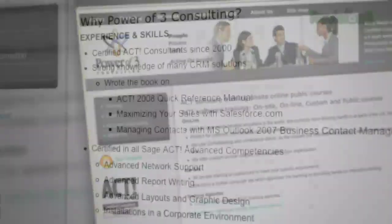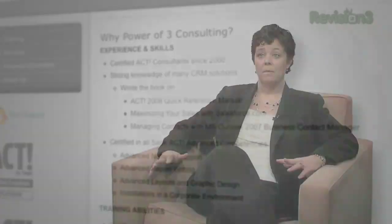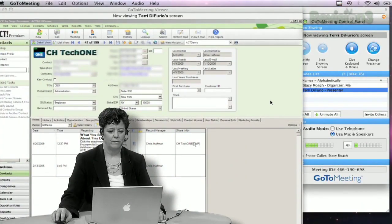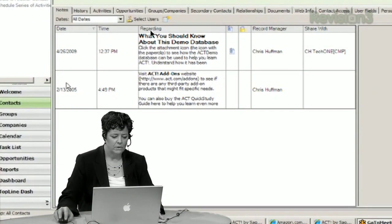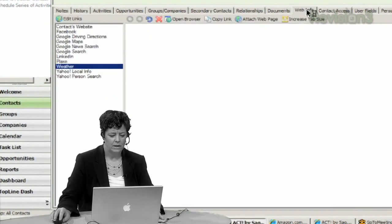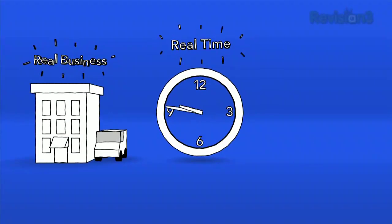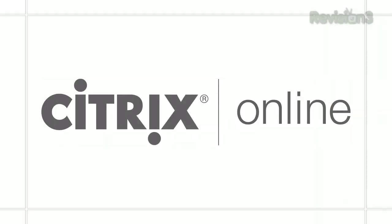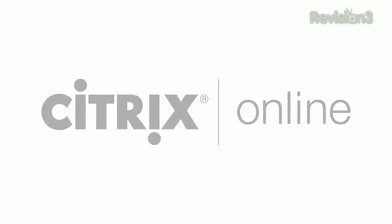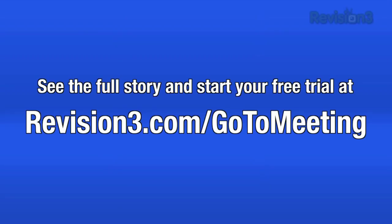We're a real business, and we save real time and real money with GoToMeeting. We're ACT-certified consultants and Microsoft CRM-certified. Probably the biggest reason why we use GoToMeeting is for training. Can you see my screen? I can — that's perfect. One of the first things I wanted to show you is the social media information. It allows me to be more productive; I can serve more clients in a day, and it allows me to reduce my cost as well as reducing the cost for my clients. Real business saves real time and real money with GoToMeeting. Head over to revision3.com/gotomeeting for the full story and sign up for a free trial.